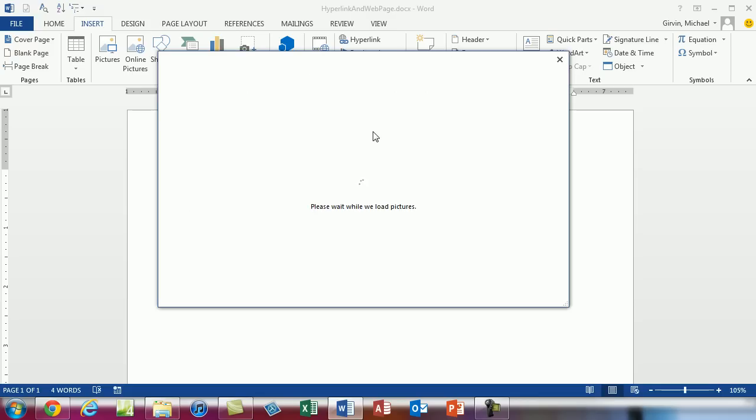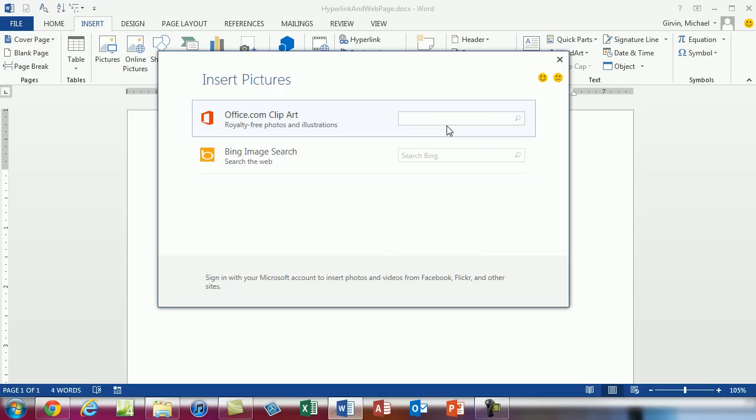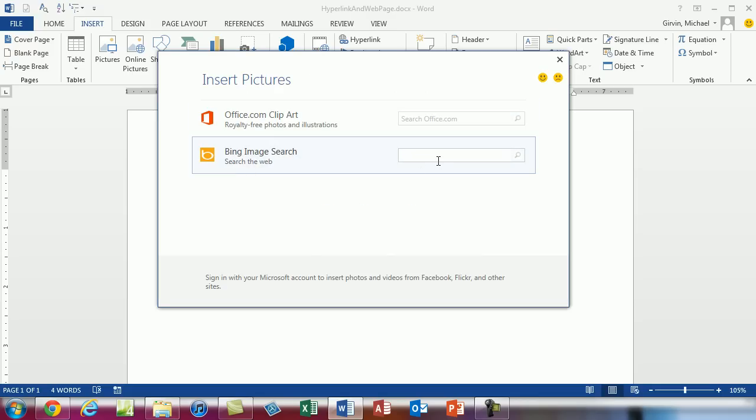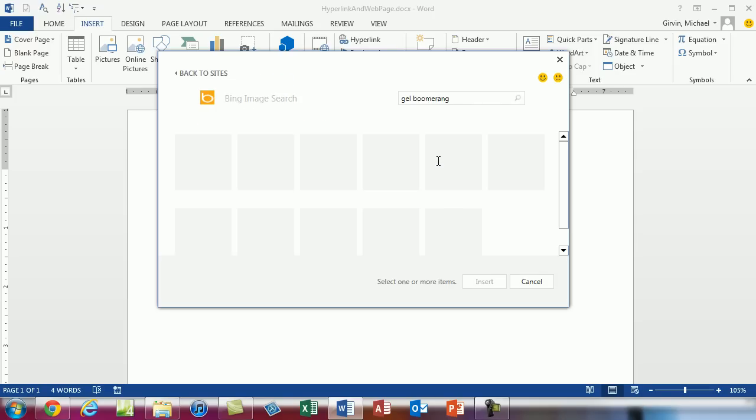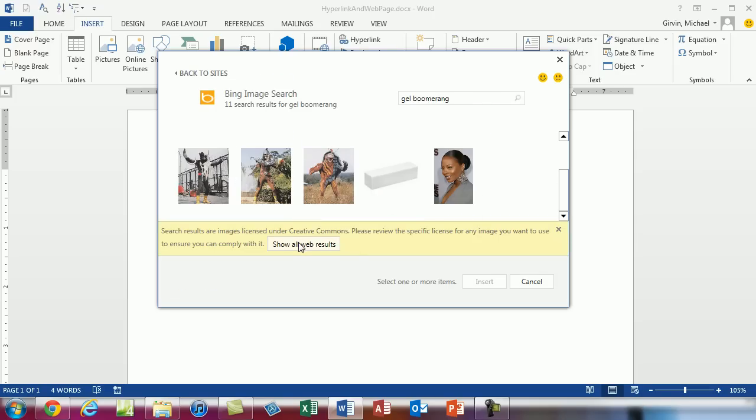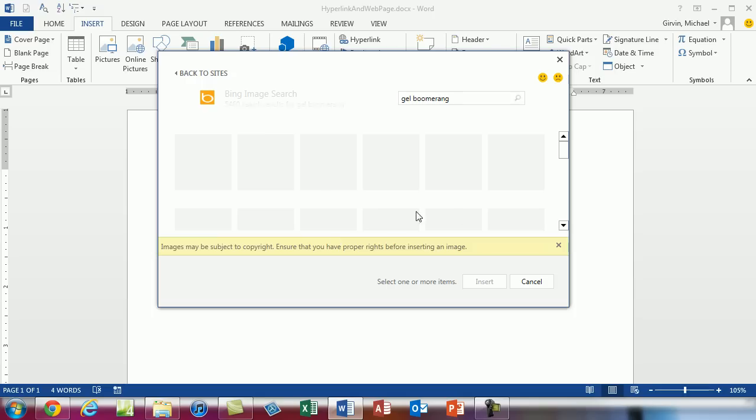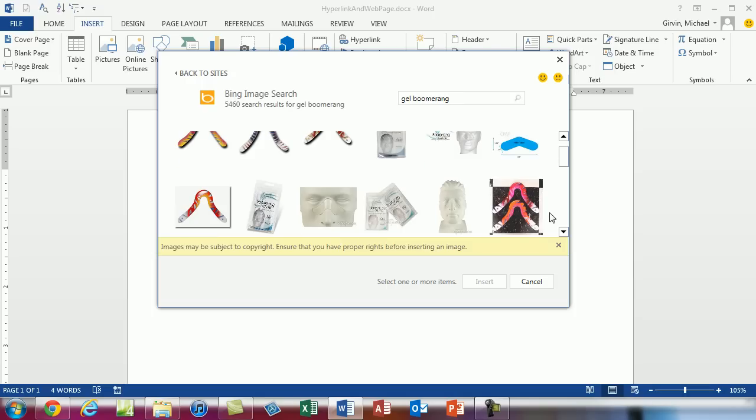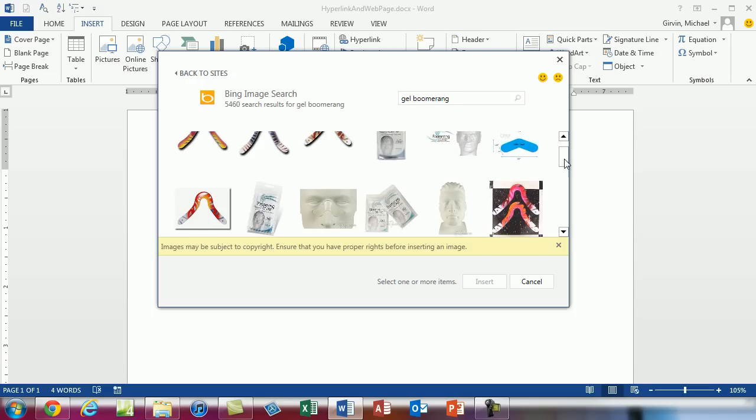Now you can put hyperlinks in pictures. So if I go online pictures. Alright I'm going to come down not to clipart but to Bing. And I'm going to be very specific. I'm going to say I want a gel boomerang. I'm going to say show all web results. And there it is.